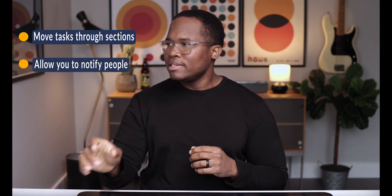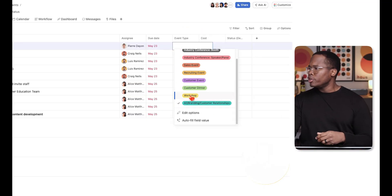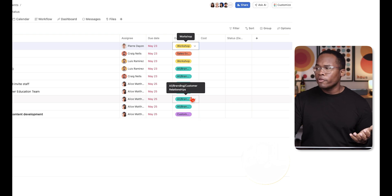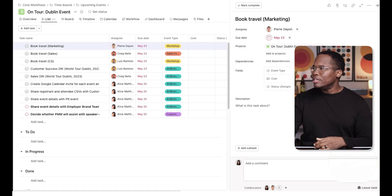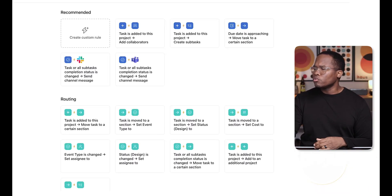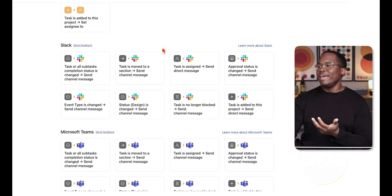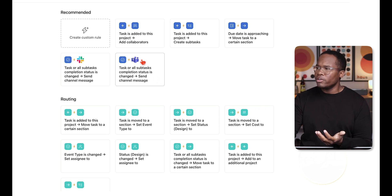Rules allow you to move tasks through sections and notify people when a task gets to a certain stage. If a status is changed, you can create a rule that creates a subtask, assigns something to someone else, or multi-homes the task to another project. There's so much you can do with rules.